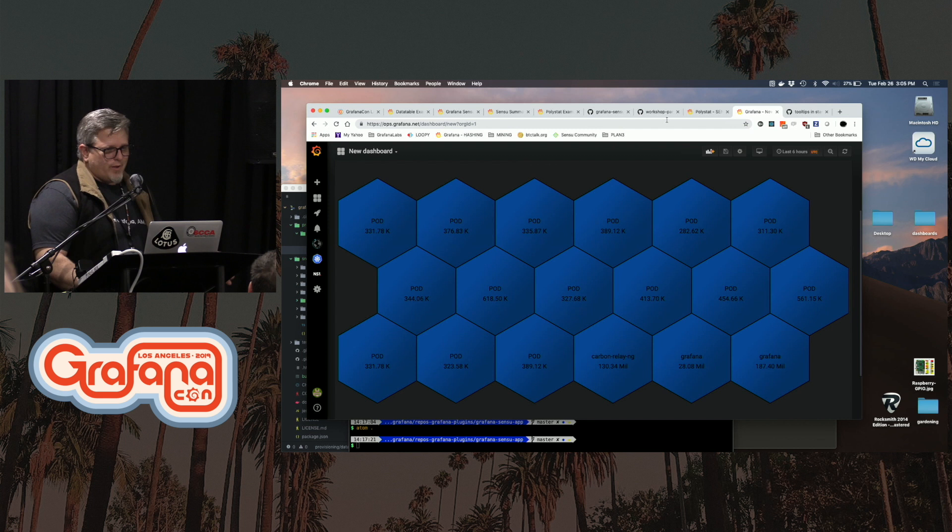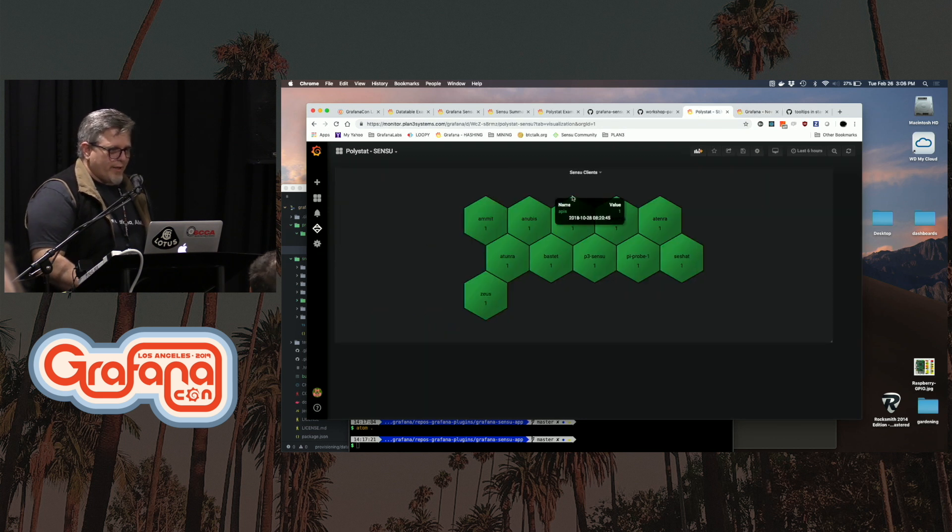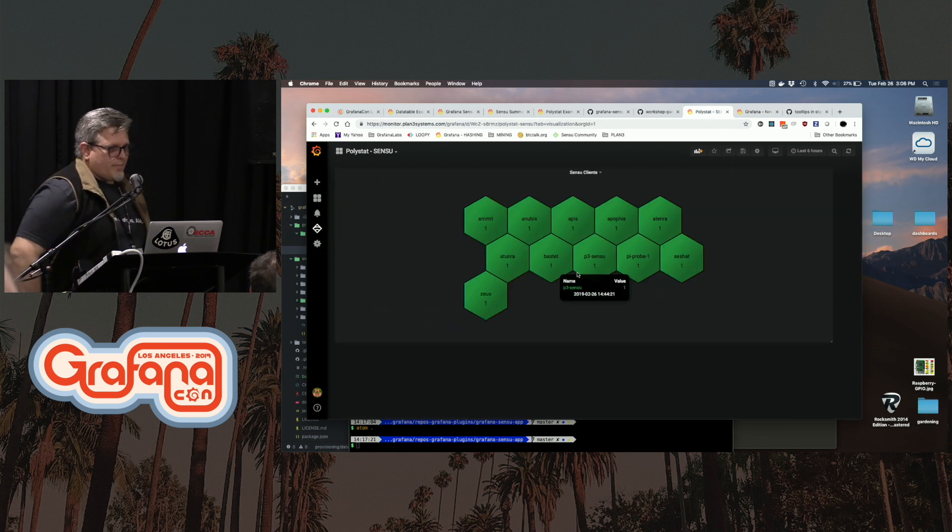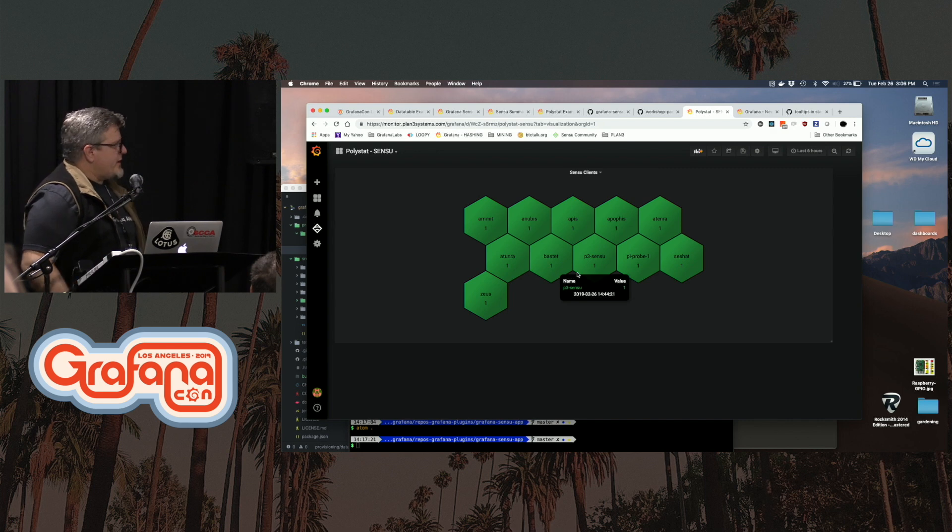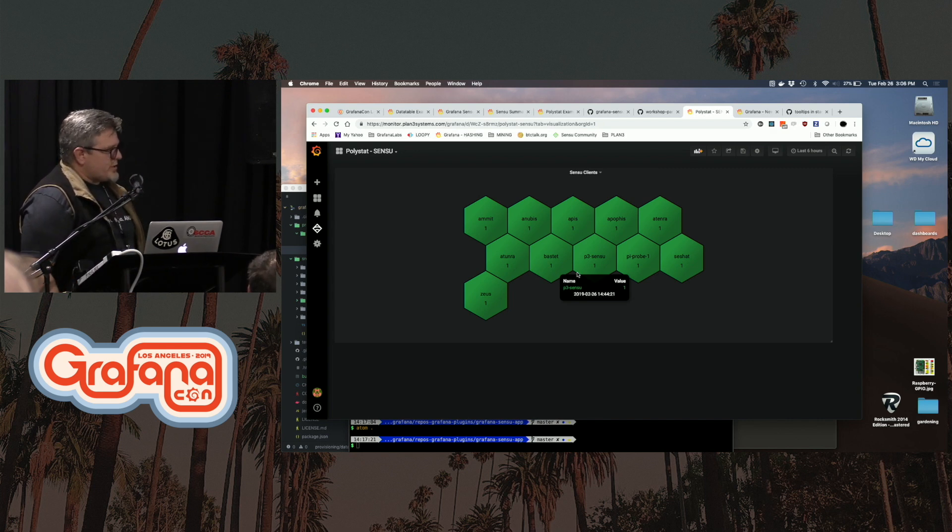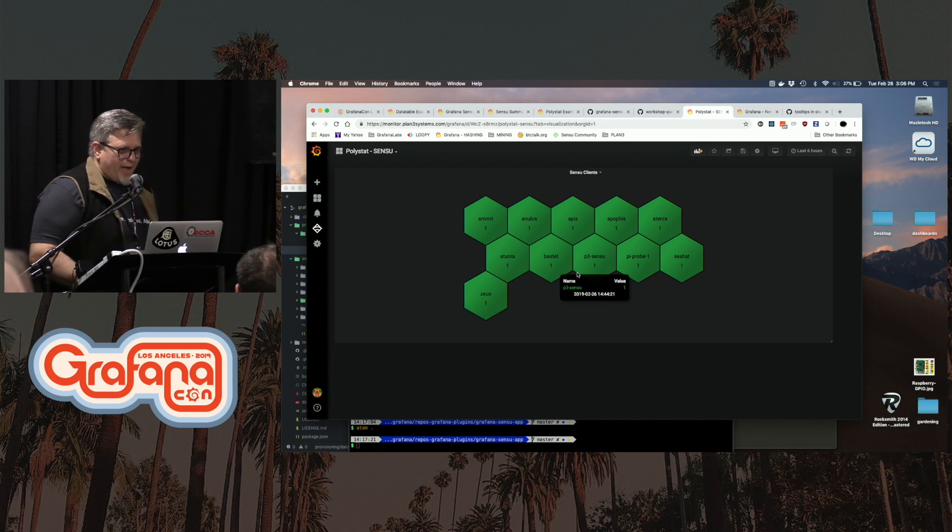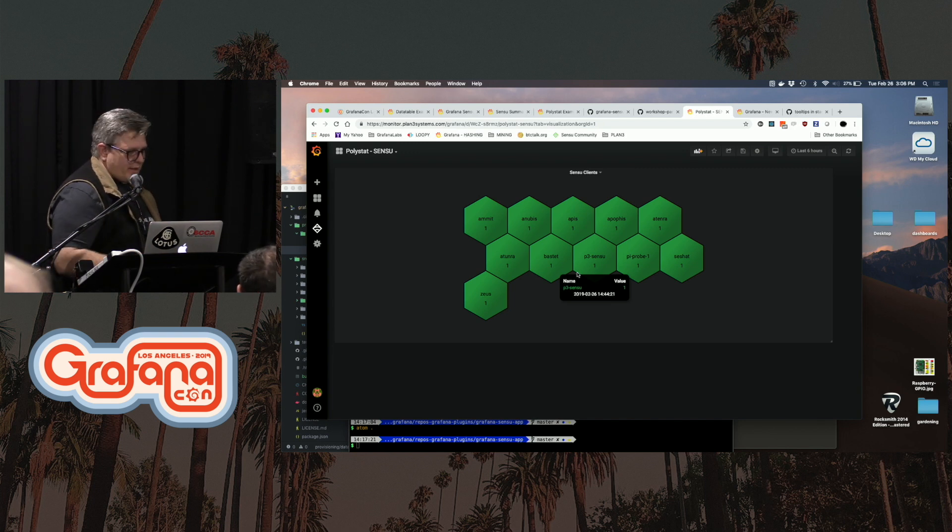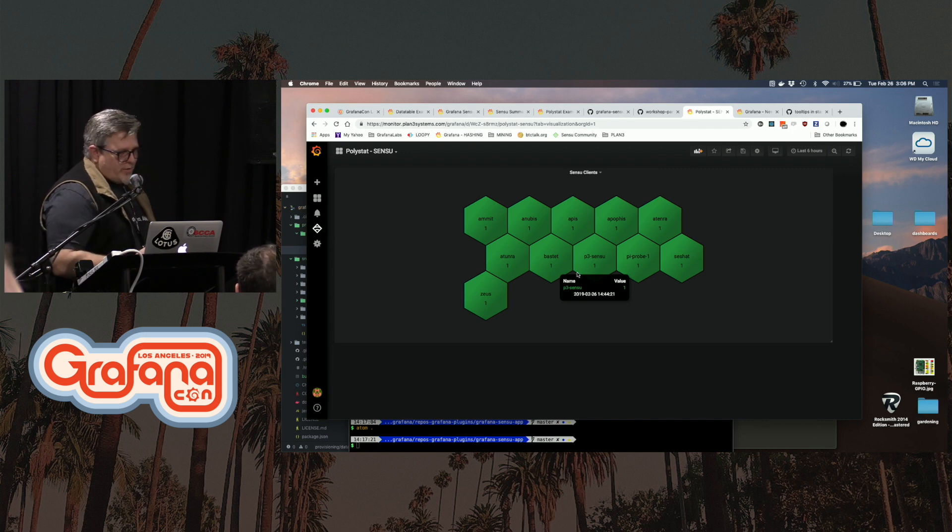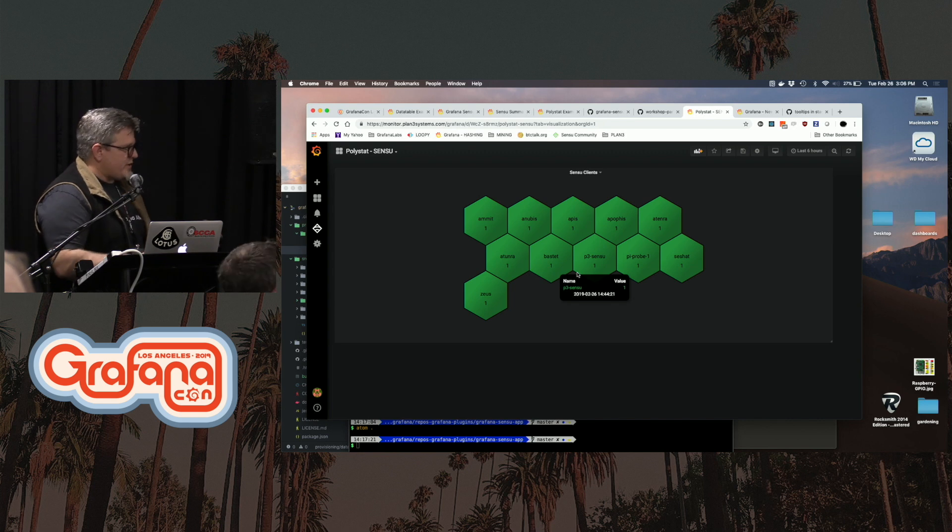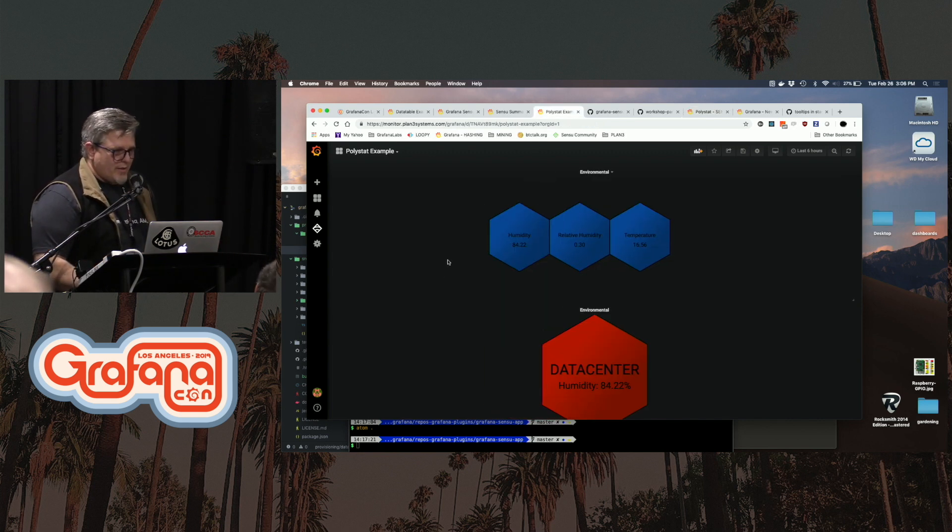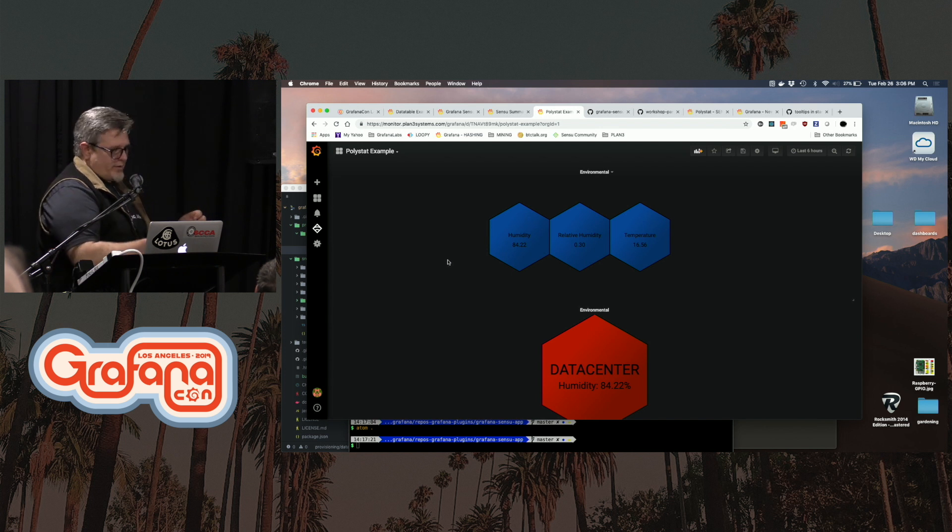So I'm going to jump to another plugin. This is a polystat that is hitting a sensor data source and getting the state of clients that I have running at home. And it gives you an indicator with thresholds to say, what's the state of this device? This is not fancy right now. I had to whip it up real quick.